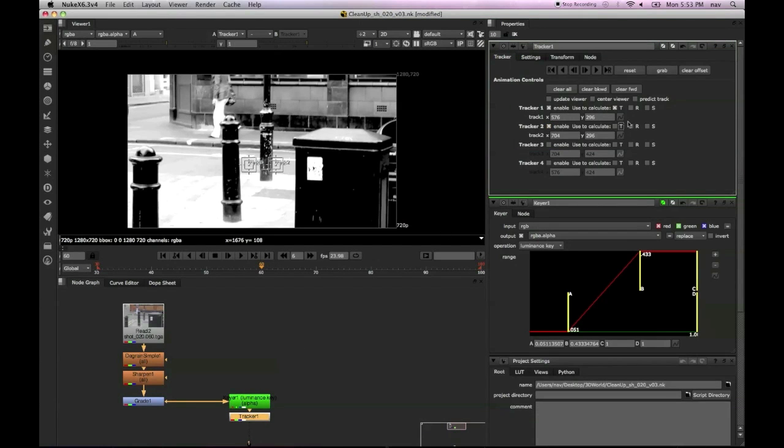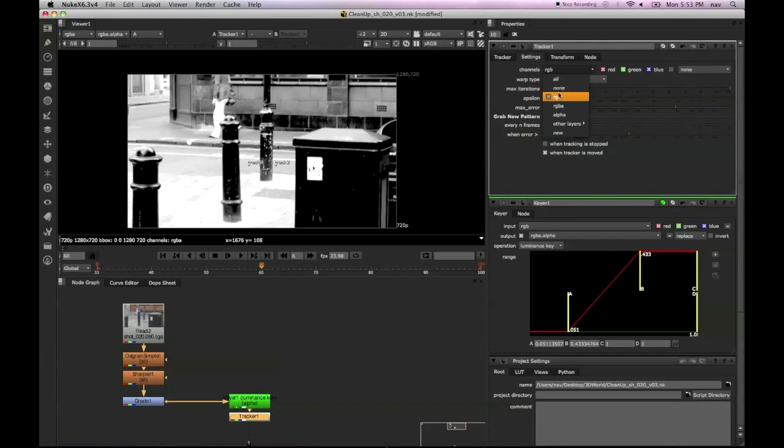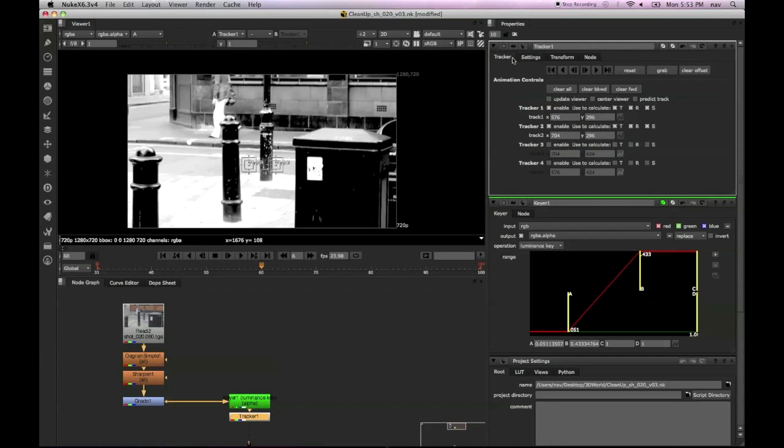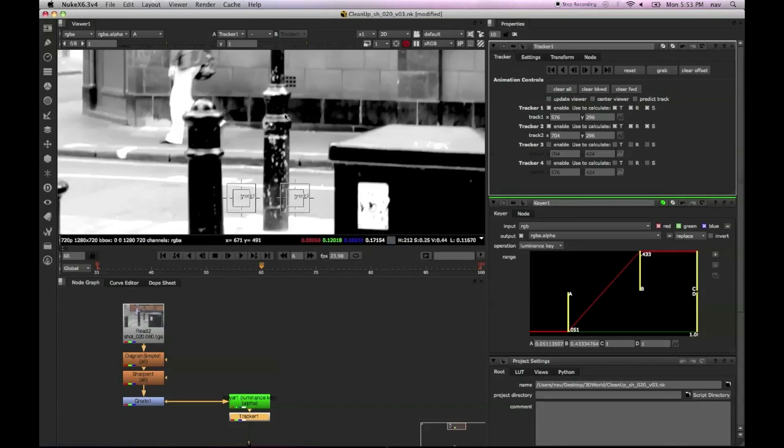We're going to pull a simple key just to create some contrast in the alpha channel. With the tracker, we're going to track transform, rotation, and scale using all channels RGB and A.